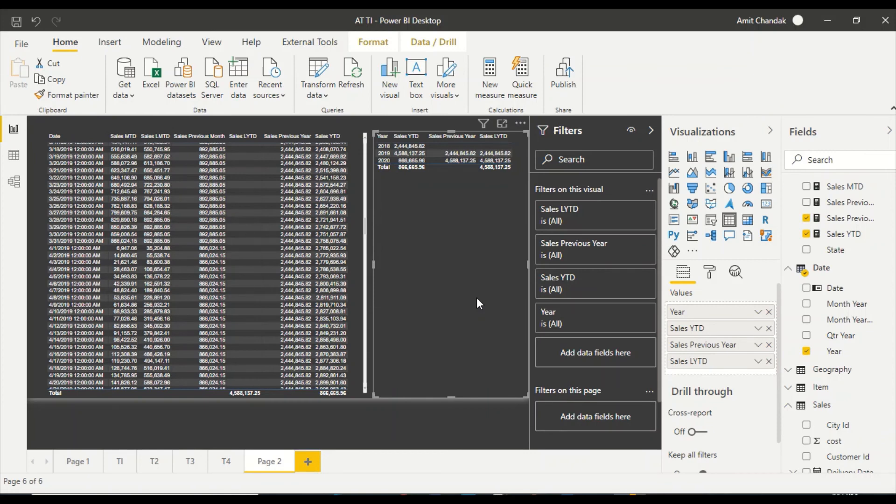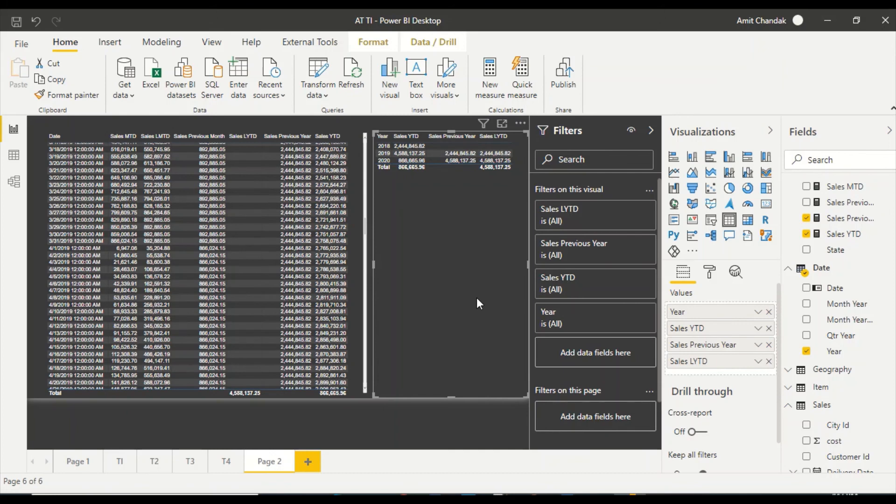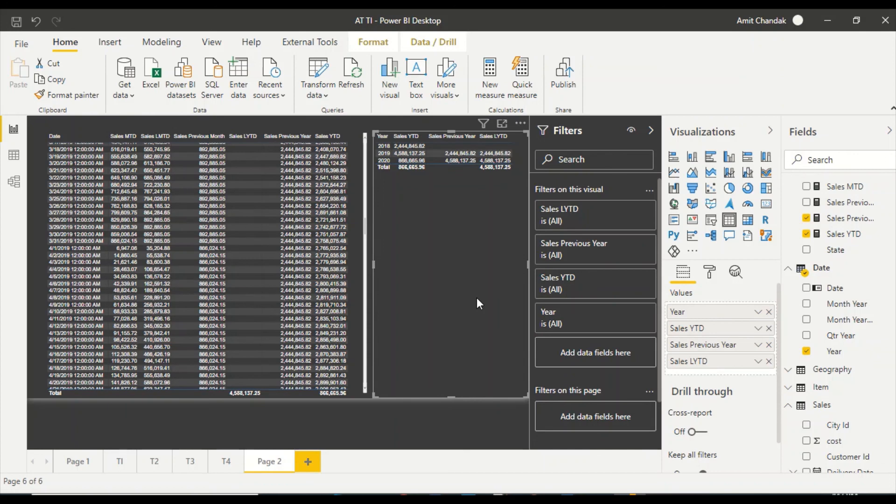Look at the Power BI documentation. I have a blog where you have all the links to the important documentation and you can refer to that. You can find the Power BI documentation, otherwise you can search like Power BI previous year, previous month. You will get the documentation and look at the documentation where it is starting, where it is ending, or what date actually it is taking. Is it taking start date or is taking end date?